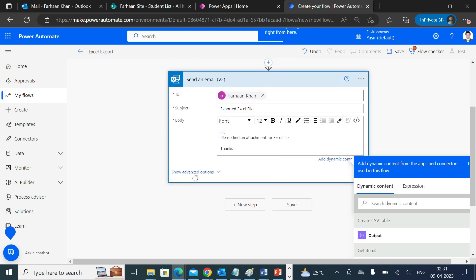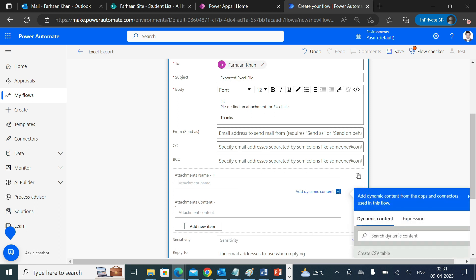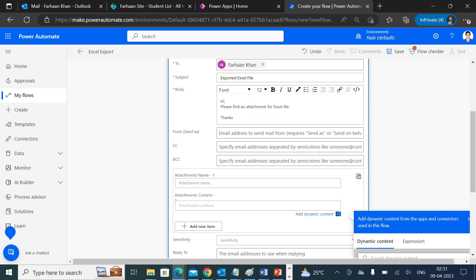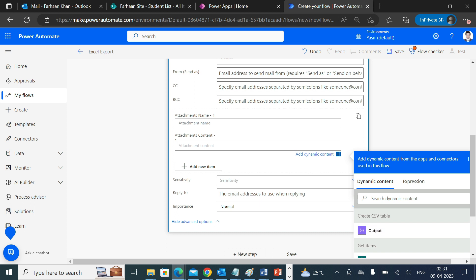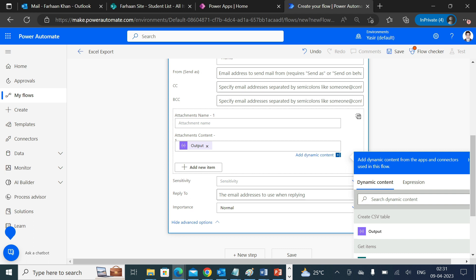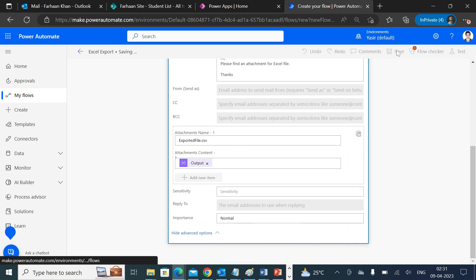Now if you see, you don't see an option for attachment. Make sure you click on this link and an option will appear. There are two values which you need to provide: attachment name and attachment content. Content will be coming from Create CSV Table output. You have to select this one. When it comes to naming convention, select Exported File and give the extension CSV. CSV is comma separated values. Save this.